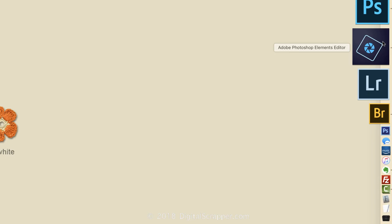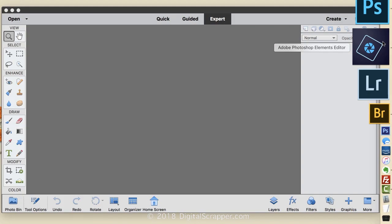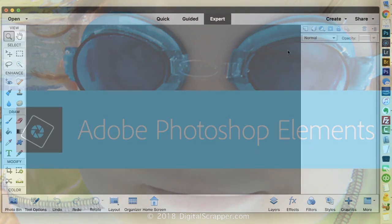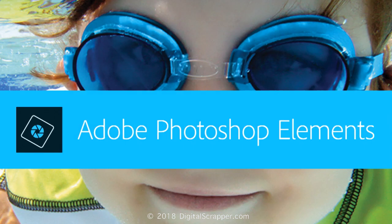Now when you click on the pinned icon, the Editor will always open right up. Follow these same instructions if you want Elements Organizer pinned to your taskbar. This has been Jen White with Digital Scrapper.